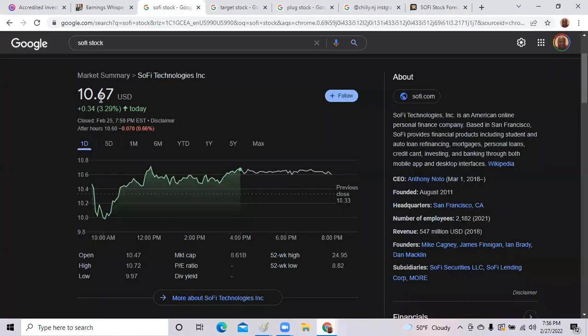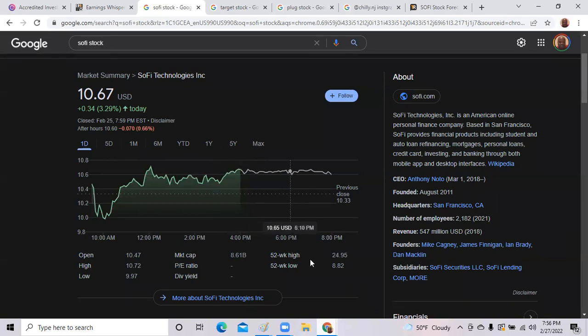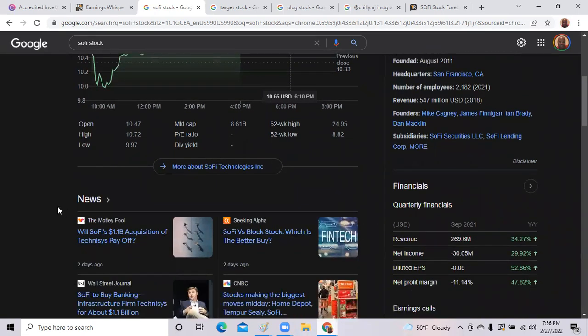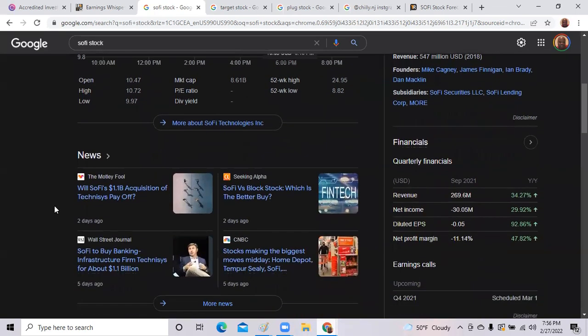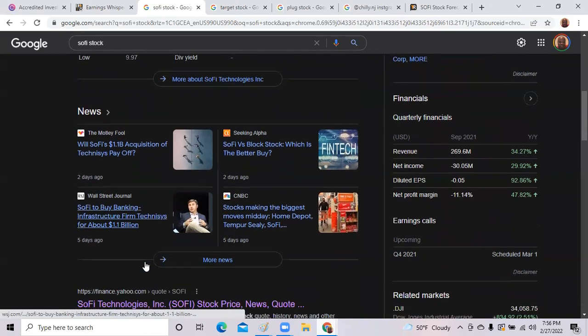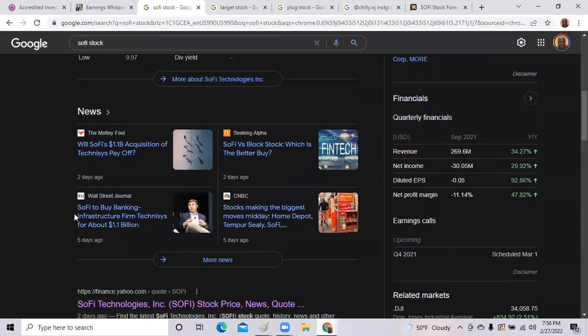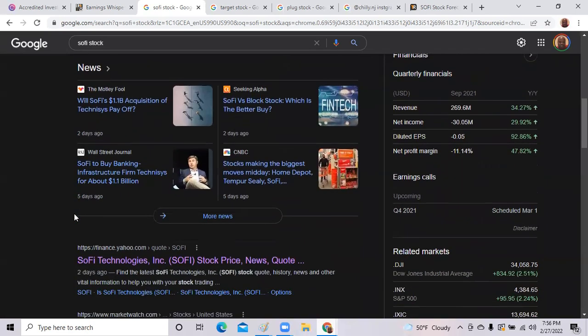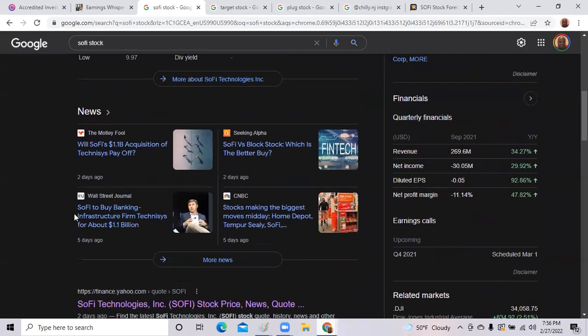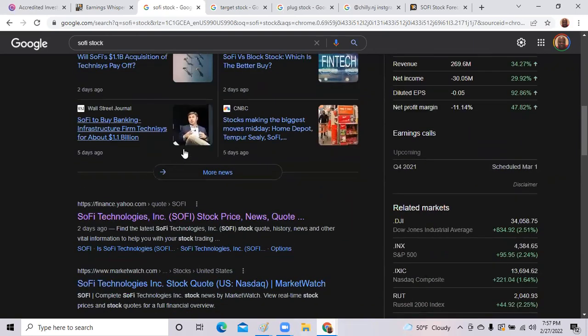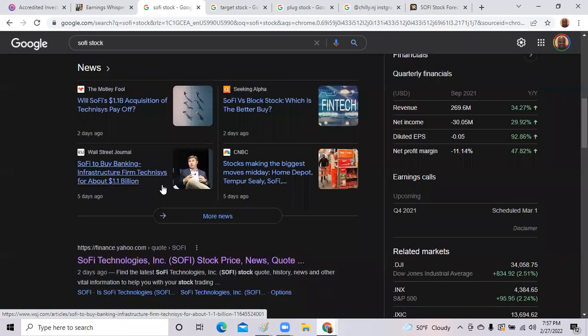So SoFi right now is trading at $10.67. It has a 52-week high of $24 and has a 52-week low of $8.82. But SoFi has been making acquisitions. They got the banking charter and, for example, last week they acquired an infrastructure firm, a banking firm, so maybe that'll add to their strategy moving forward.